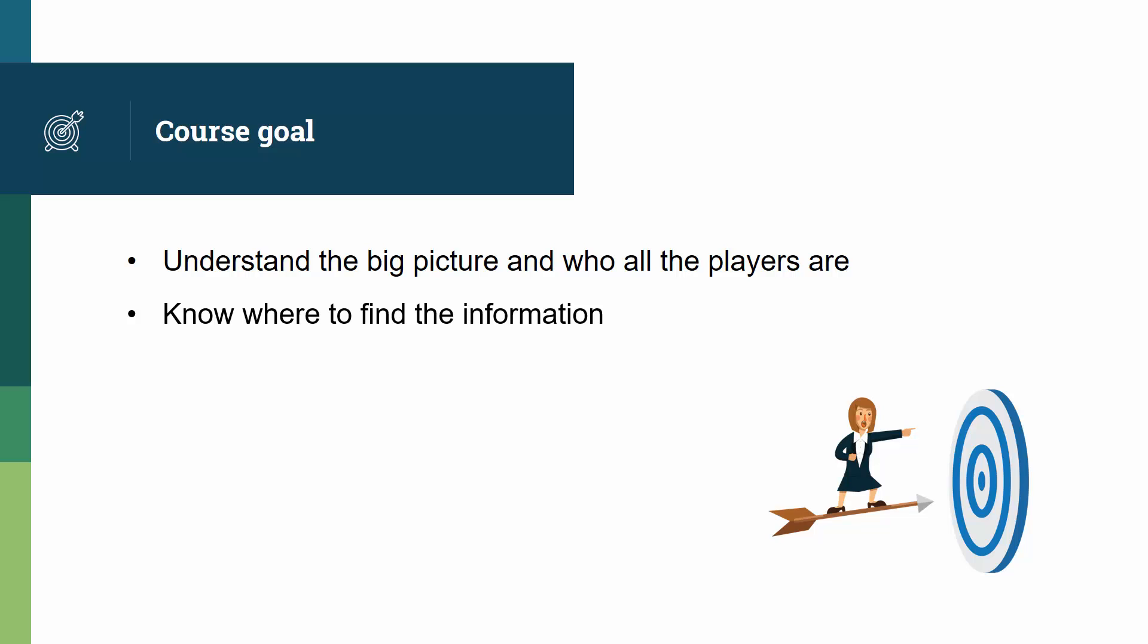Students will also know where to find information. As we said, the specifications are a bit dry, and because there are many players, it can be difficult to know where to look for the information that you need.